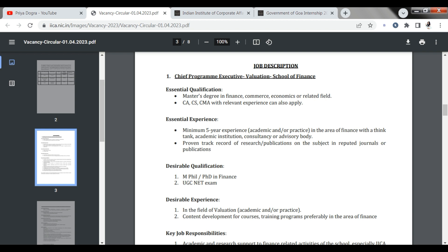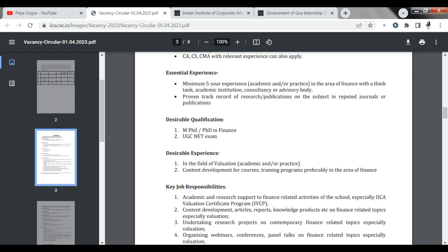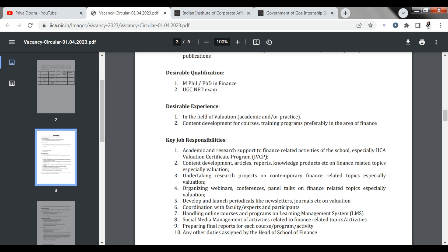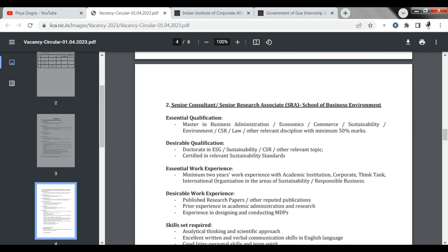You should have a Master degree at least. If you are doing CFA, CS, CMA, then you can apply. Minimum 5 years of experience and need to be in research in the finance field. Then you can apply. Beyond that, if you have a little practice in this field, you have good academic knowledge, so you can apply.